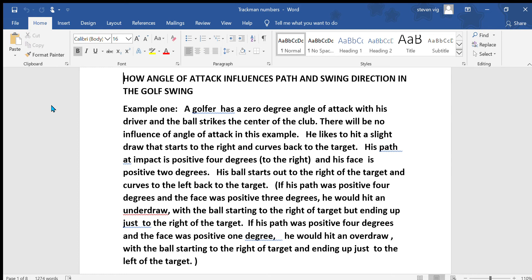Notice that if his path was positive 4 degrees and the face was positive 3 degrees, he would hit an underdraw, with the ball starting to the right of the target but ending up just to the right of the target. If the path was positive 4 degrees and the face was positive 1 degree, he would hit an overdraw, with the ball starting to the right of the target and ending up just to the left of the target.